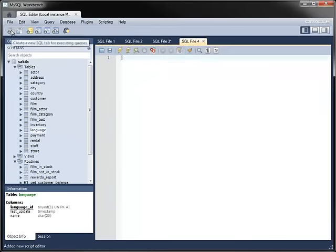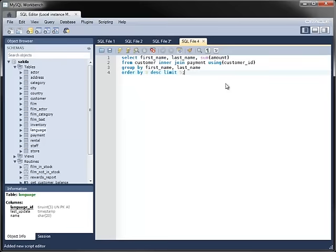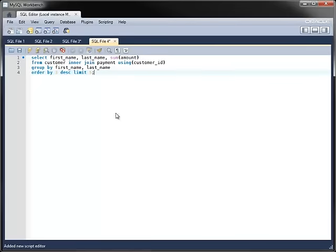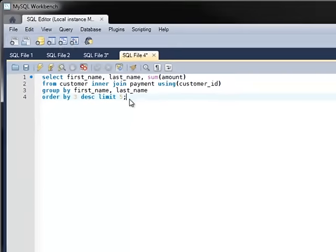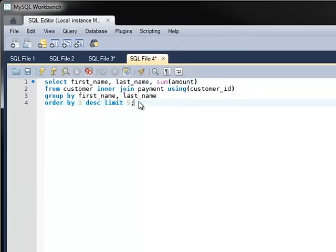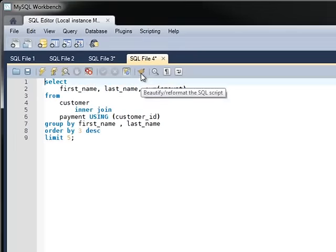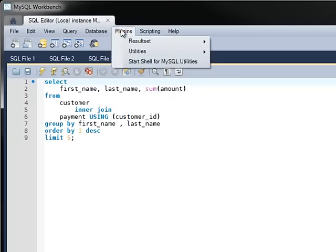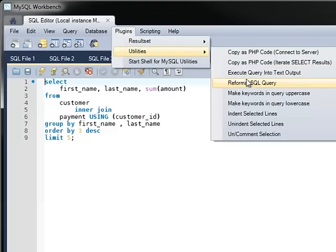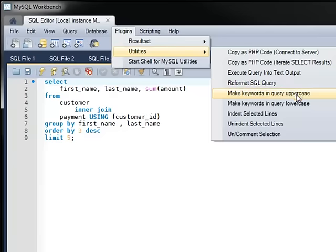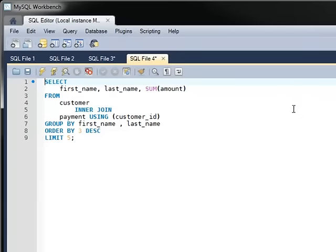The Editor has other features that are useful to database professionals. Many statements are longer than a line or two, and to make statements such as this one easier to work with, you can use the Editor to reformat the statement. There is even a plugin to make all keywords in the statement uppercase to go along with the most common SQL conventions.